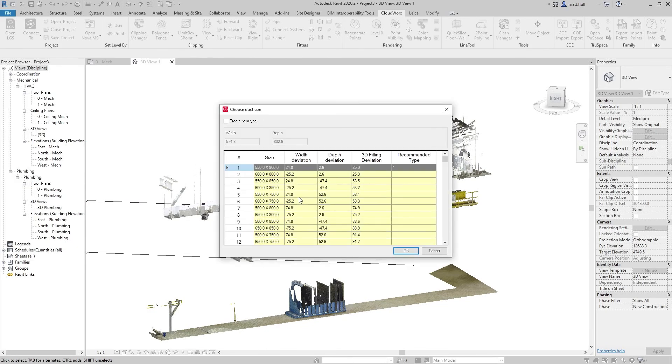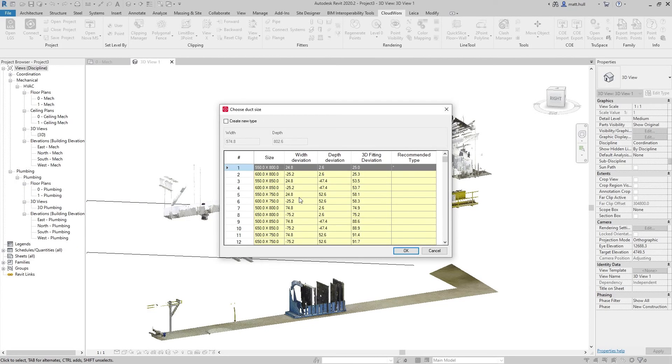When I select the two points, I'll be greeted with a window that allows me to pick the different duct size based off my family type.